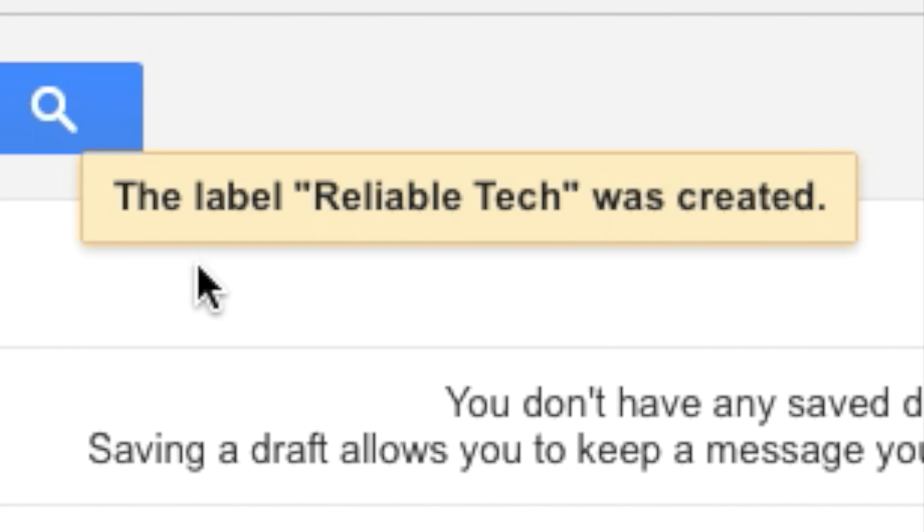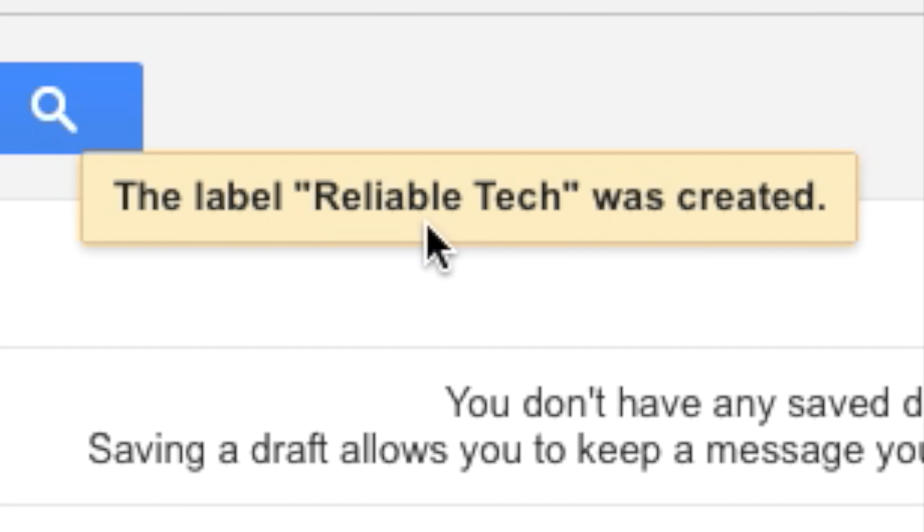Now, you'll start to see a yellowish box appear on the top saying the label was created. It's going to say the name of your label, then label was created.